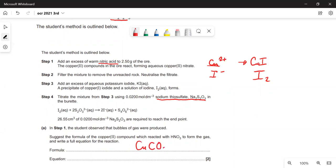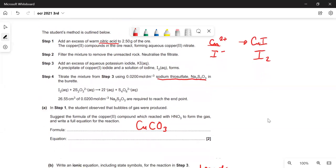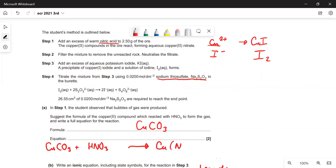The formula of copper two carbonate: the carbonate ion is CO₃²⁻. So we write the equation for copper carbonate reacting with nitric acid: copper carbonate plus nitric acid gives copper nitrate — the nitrate ion is minus one — plus CO₂ gas plus water. To balance that we need a two in front of the nitric acid.